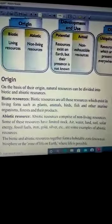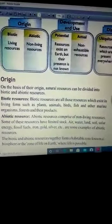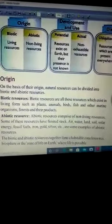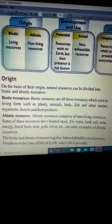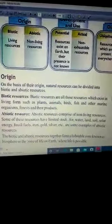Abiotic resources ki category mein nahi aate hain. For example, air, water, land, soil, etc.